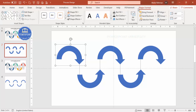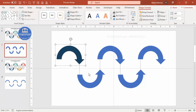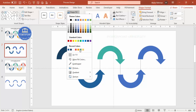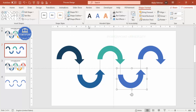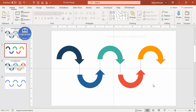Select each shape and choose a color of your choice. You can see I'm selecting various colors for each of the five arrows. Once the colors have been added, it's time to add a few more shapes and the text.